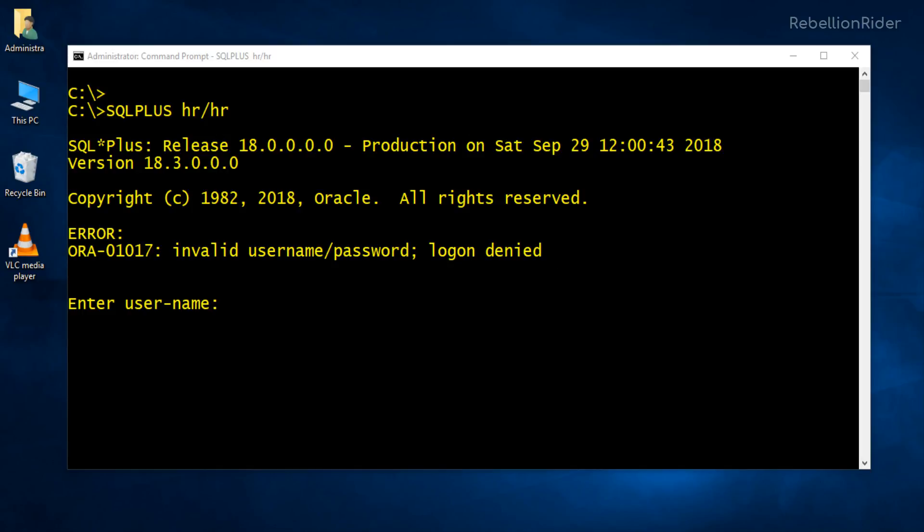Now you must be asking, how can we solve this error and connect to our database? We can easily solve this error just by telling the server where to find this HR user before it starts searching for it in the container database. We can do that by specifying the corresponding service name of the pluggable database into which our user is placed along with the username and password in the connection string.